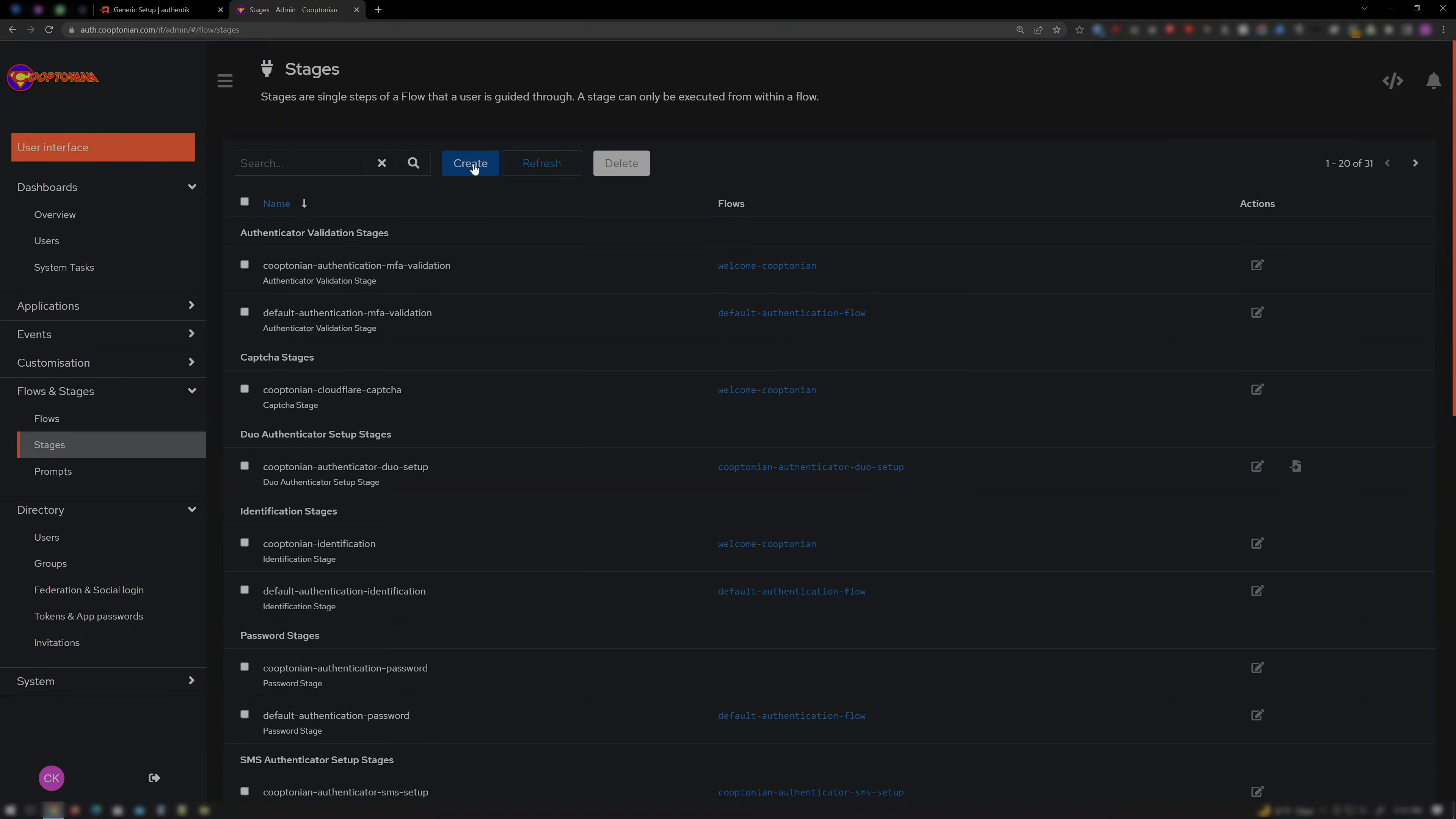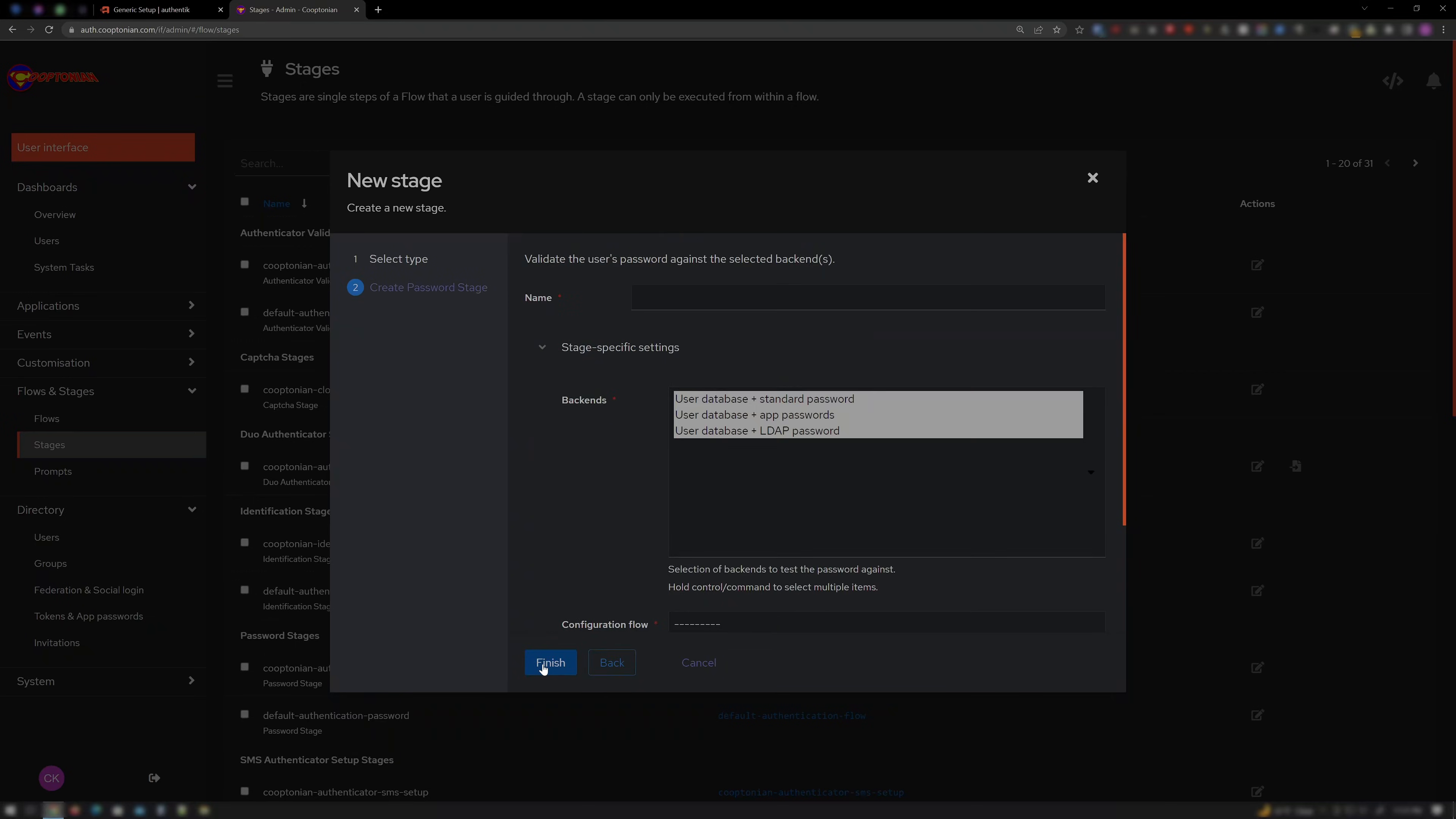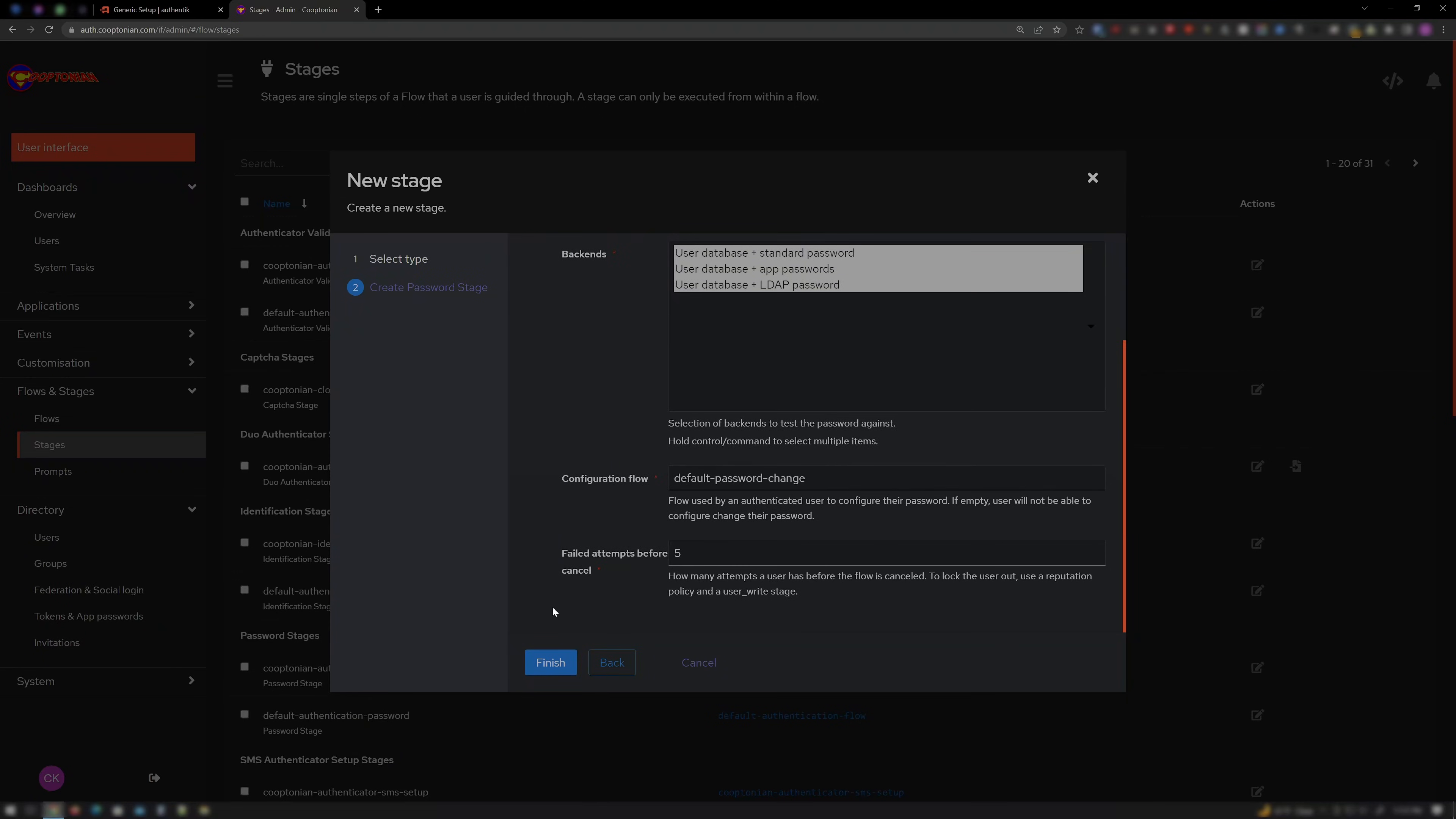Let's make the next stage by clicking Create. Select Password Stage. And click Next. Name it something like LDAP Authentication Password. Be sure all the backends are selected. No need to change anything else. And click Finish.